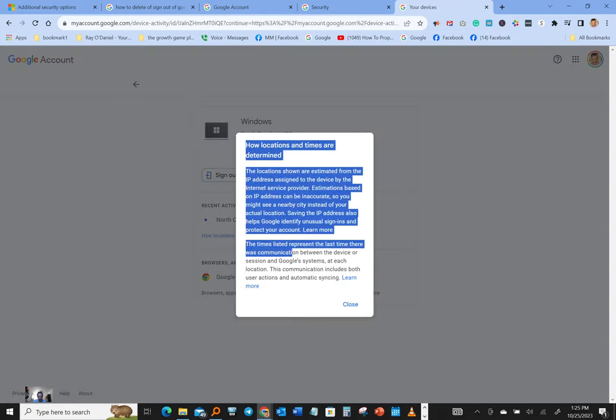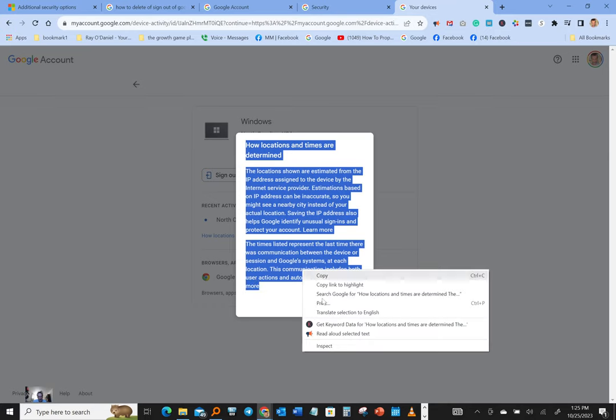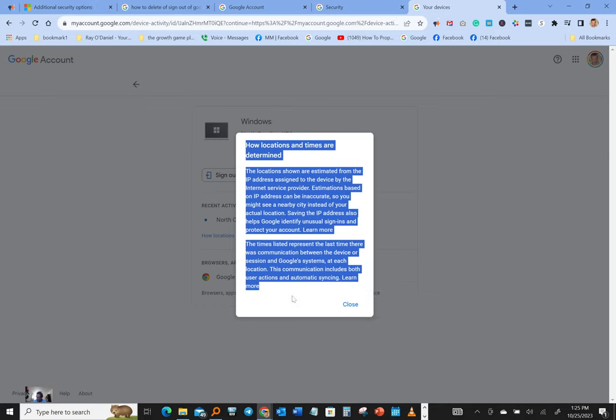Let's go ahead and read that. How locations and times are determined: the locations shown are estimated from the IP address assigned to the device by the internet service provider. Estimations based on IP address can be inaccurate, so you might see a nearby city instead of your actual location.